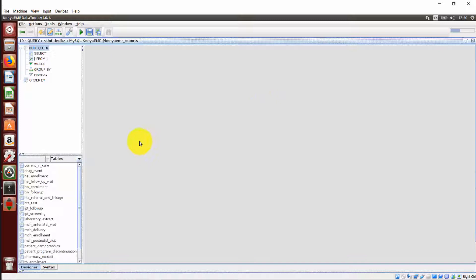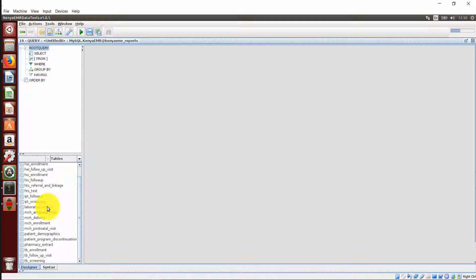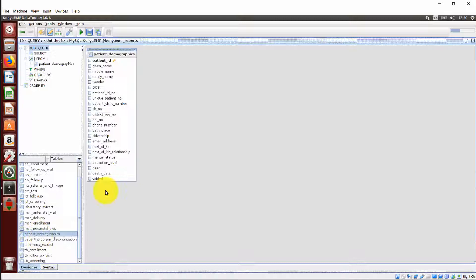To launch a table onto the working area, double click on your data element of interest. I will pick on the patient demographics. Double click. It will end up on our work area.